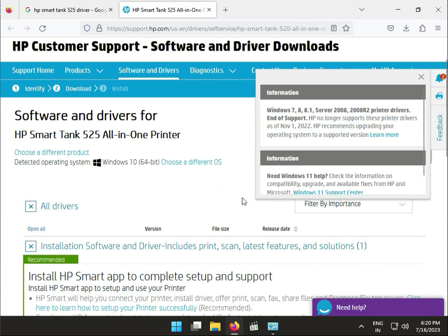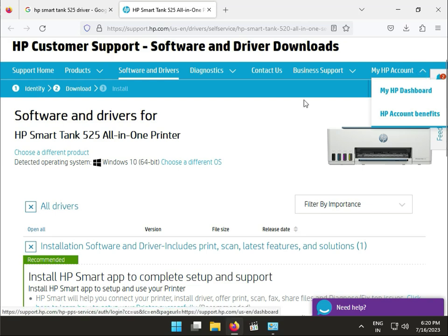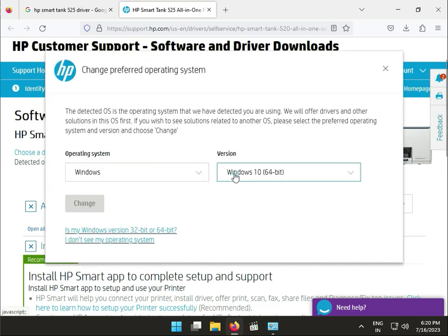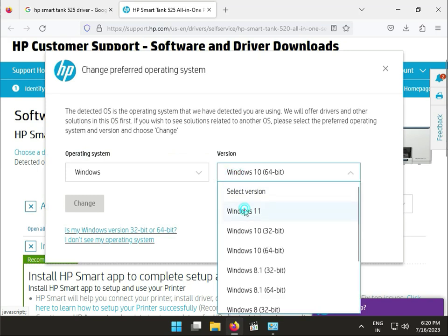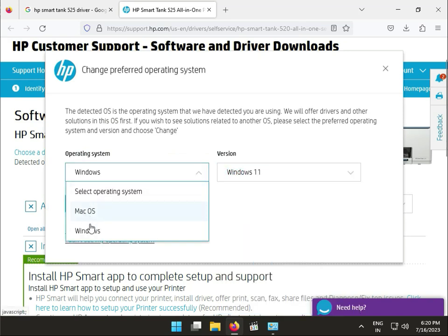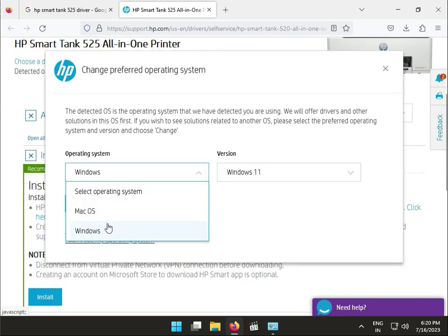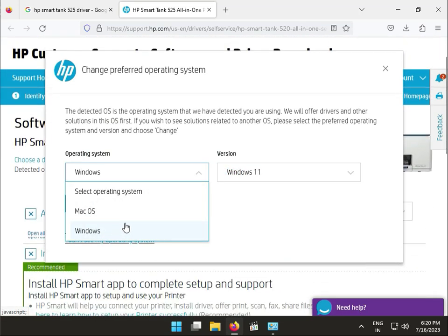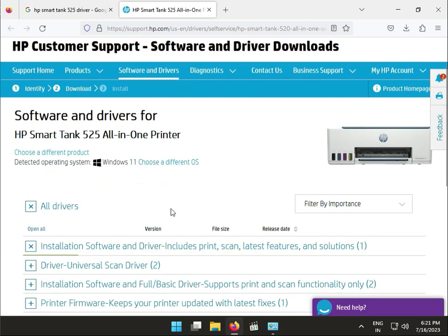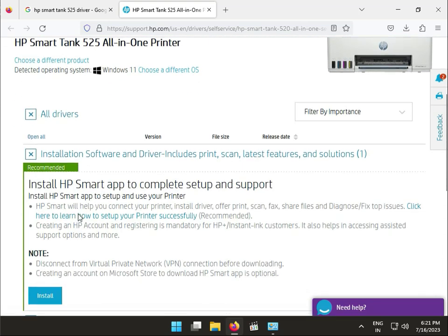First, choose your operating system. If you have Windows 10, you can change and select Windows 10. If you have Linux, Mac, or other systems, you can change that.